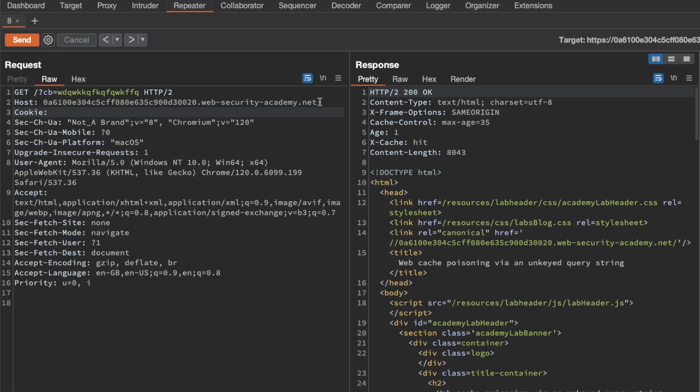The first header I want to try is the Cookie header. I'm going to set a Cookie header for a name of cb and then some random input after cache buster and send a request. We still get a cache hit at an age of 15, so the Cookie header isn't any good as a cache buster.